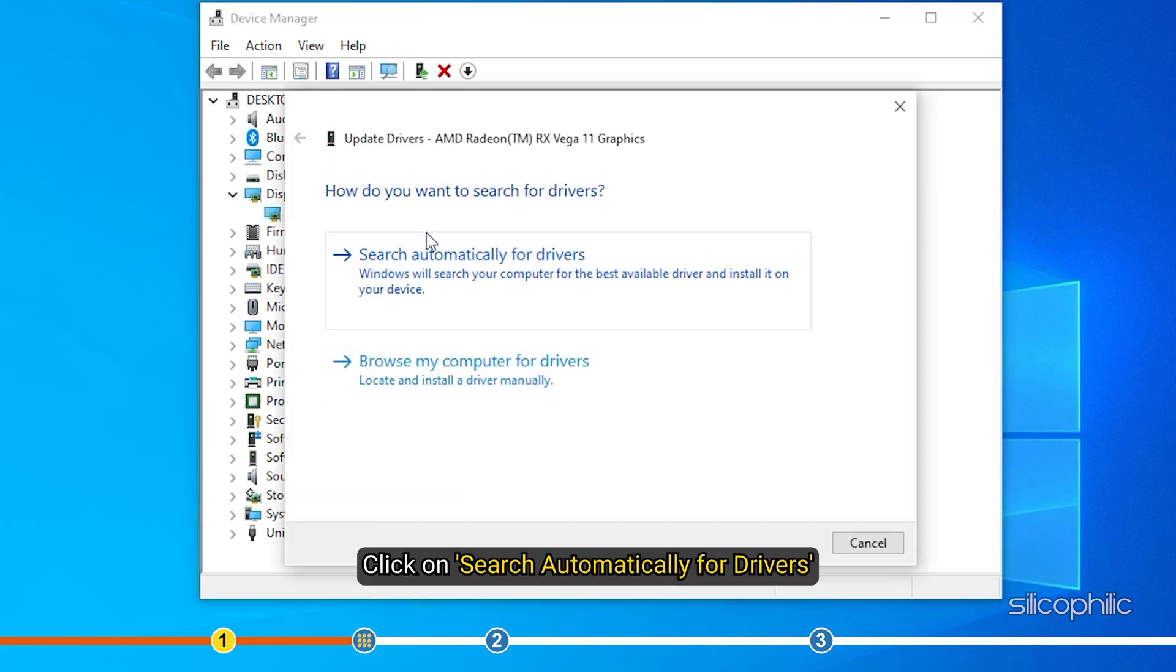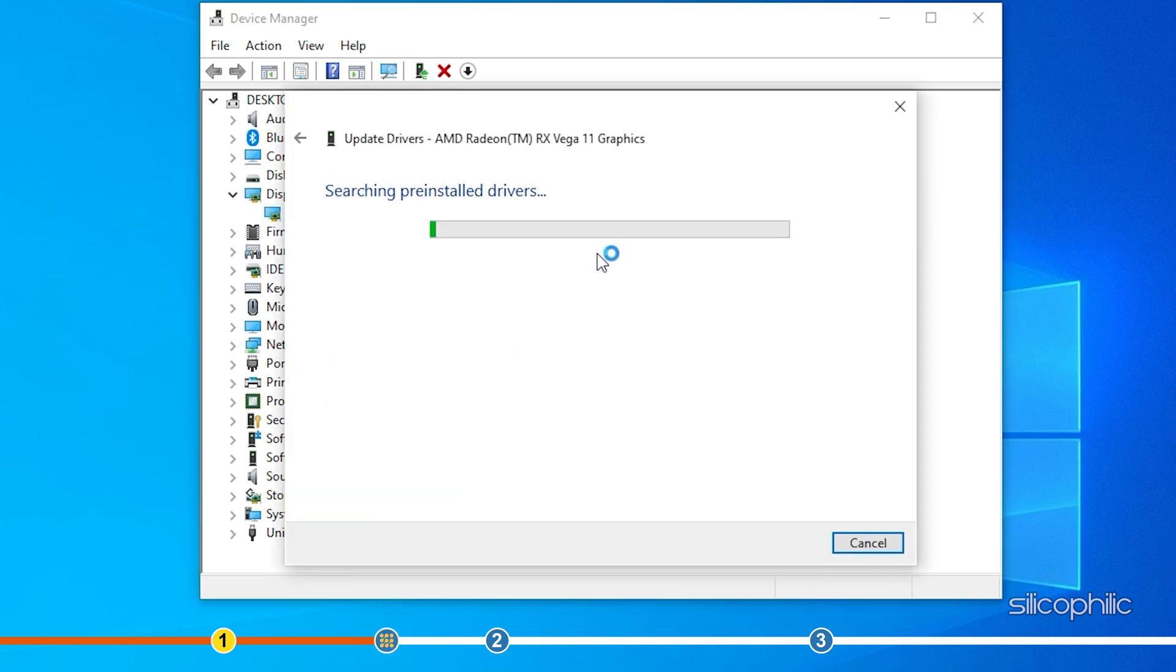Click on Search Automatically for Drivers. Wait for Windows to check for any drivers and if it finds any, install them.